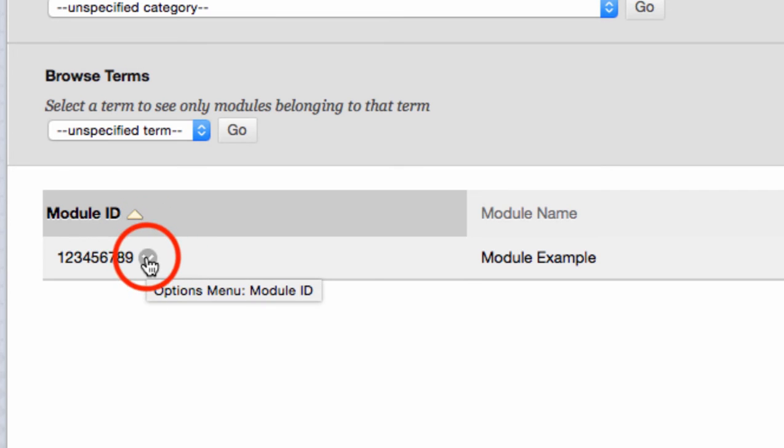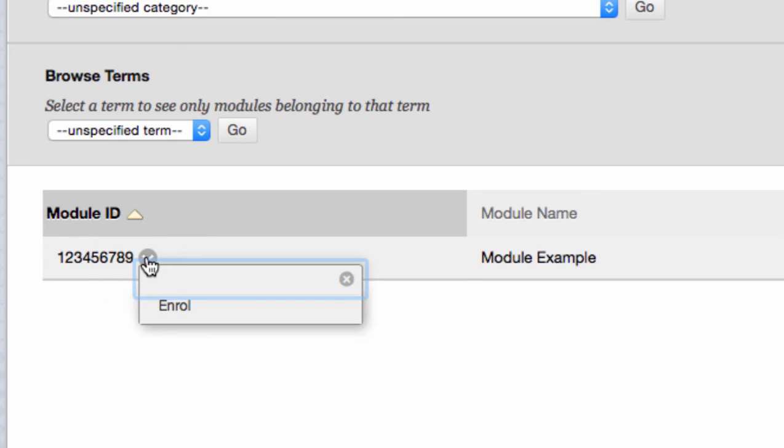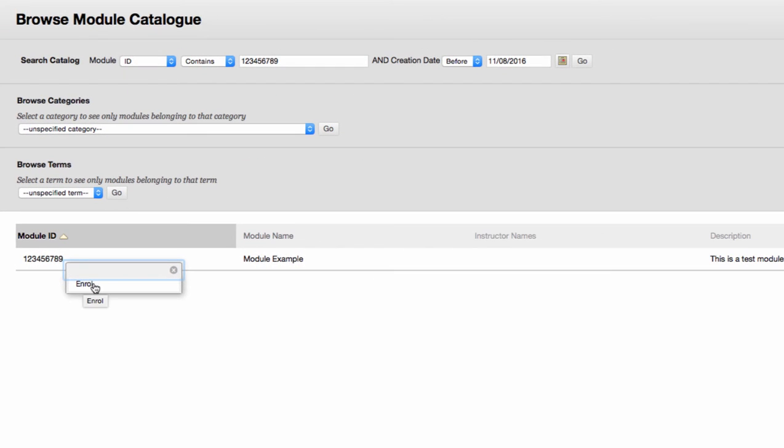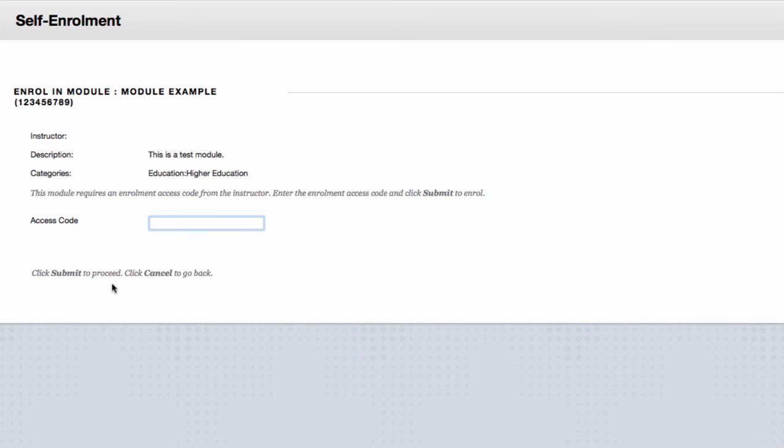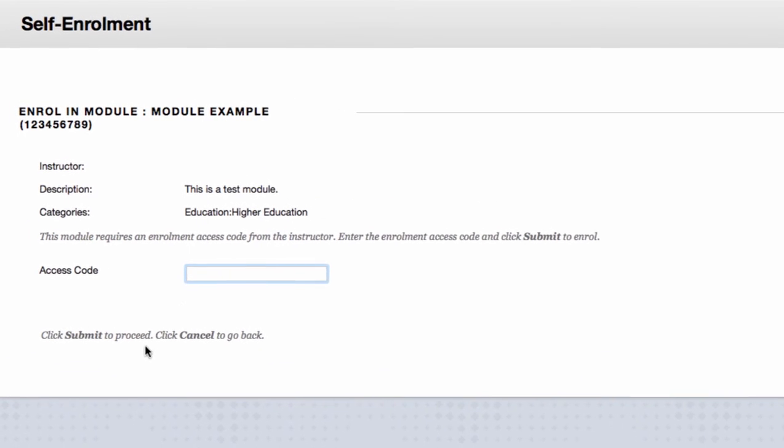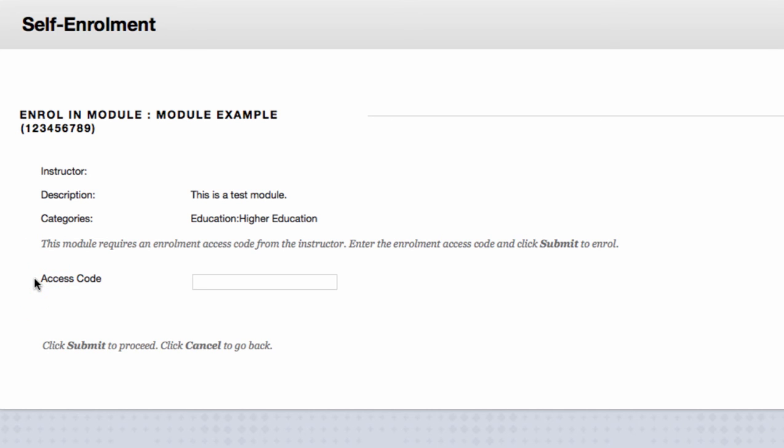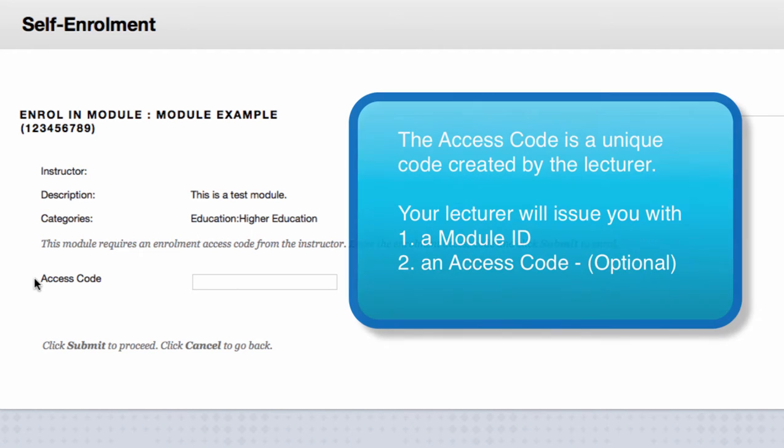Select enroll and you will be brought to the self-enrollment page. This page is confirming that you wish to enroll in module example, which is the module name, and the module ID is the information underneath in brackets. The access code option at the bottom of the page is a setting some lecturers may choose not to use. If it is not on your screen, it is not relevant to you.